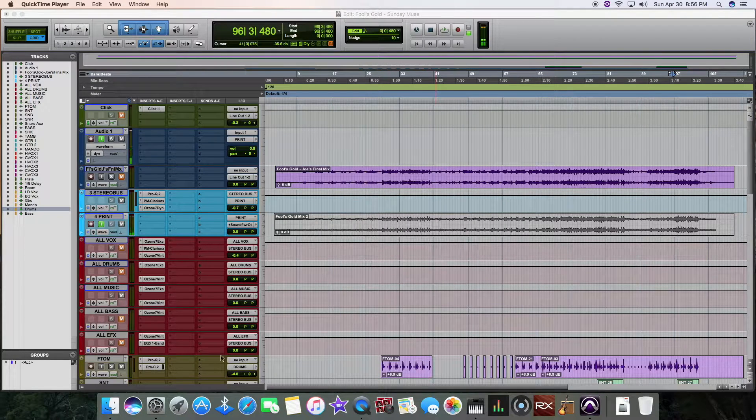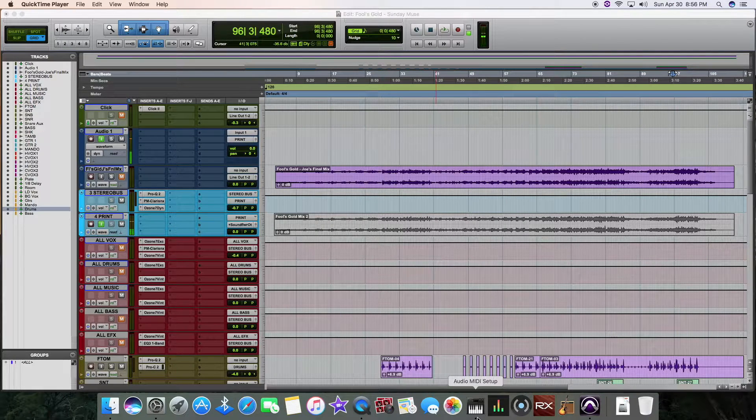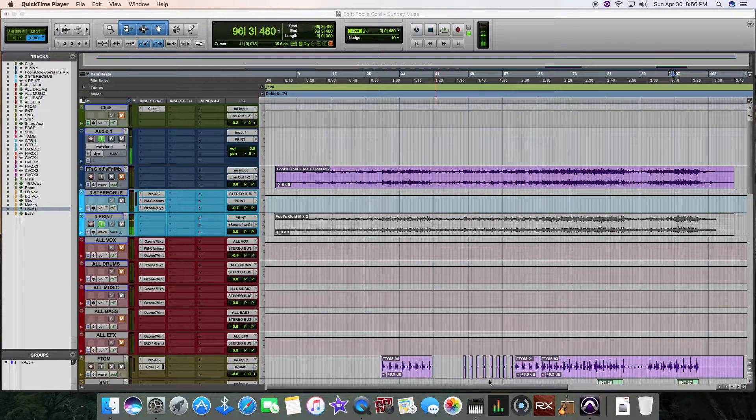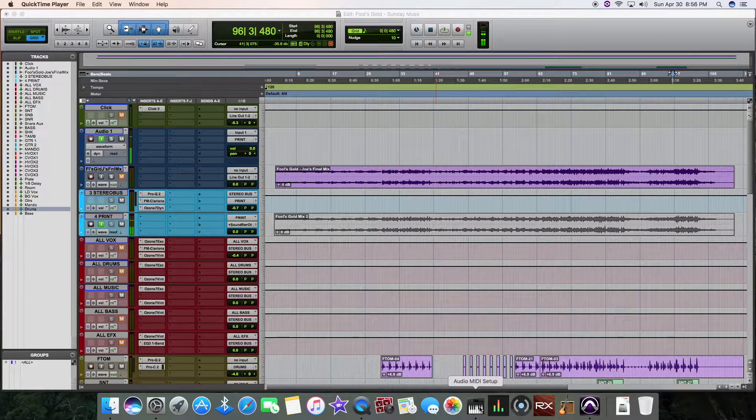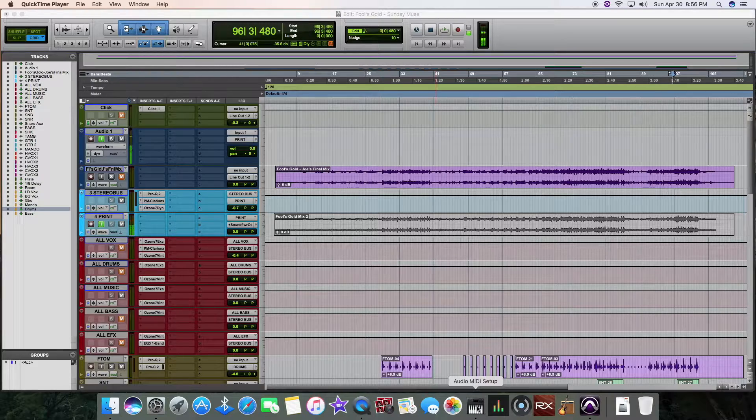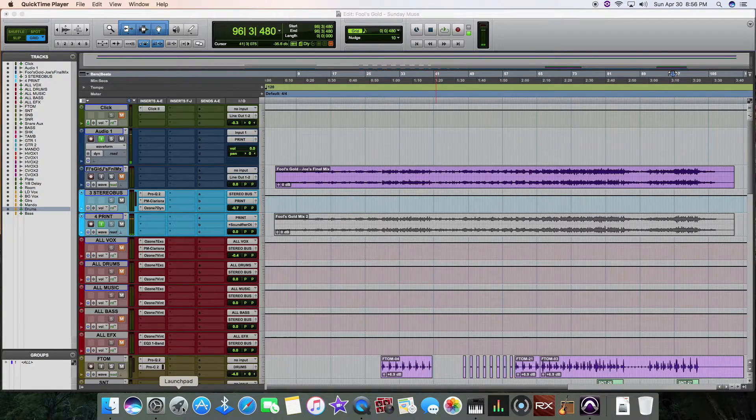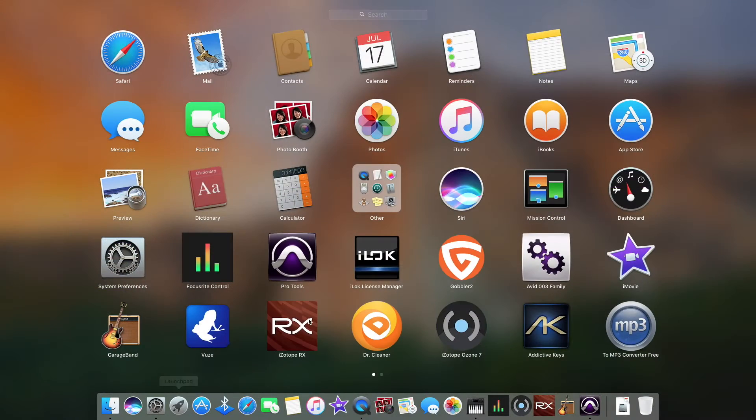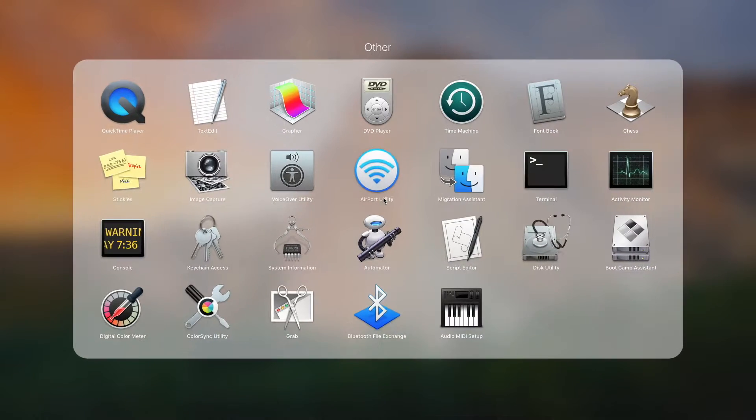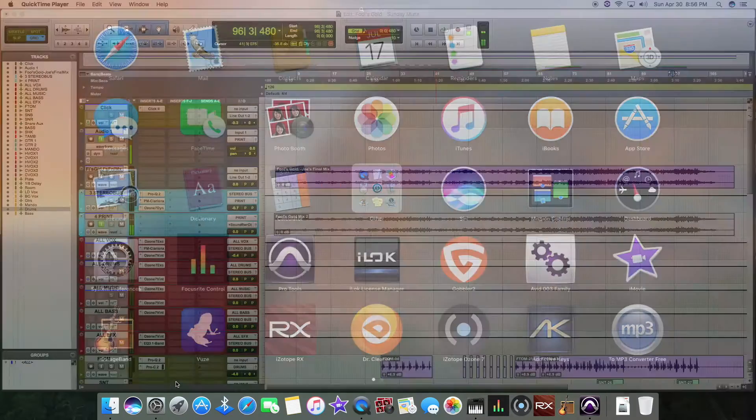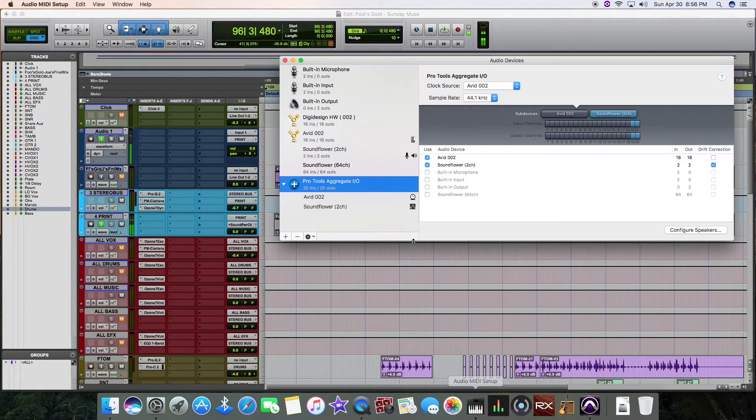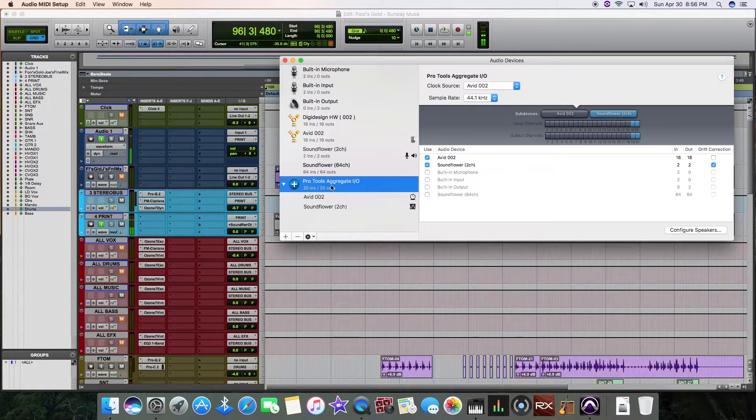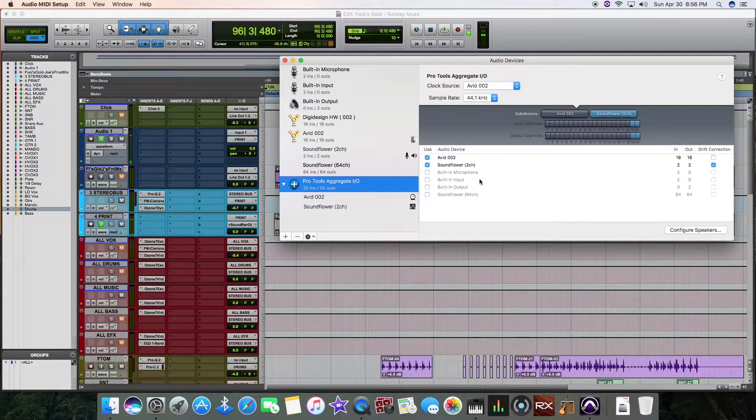Once you install it, you come over here to your audio MIDI setup and if you don't have it on your dock, it's right here in your launchpad. For me, it was in my other and it was right here. From that, you open that up and you go to your Pro Tools aggregate.